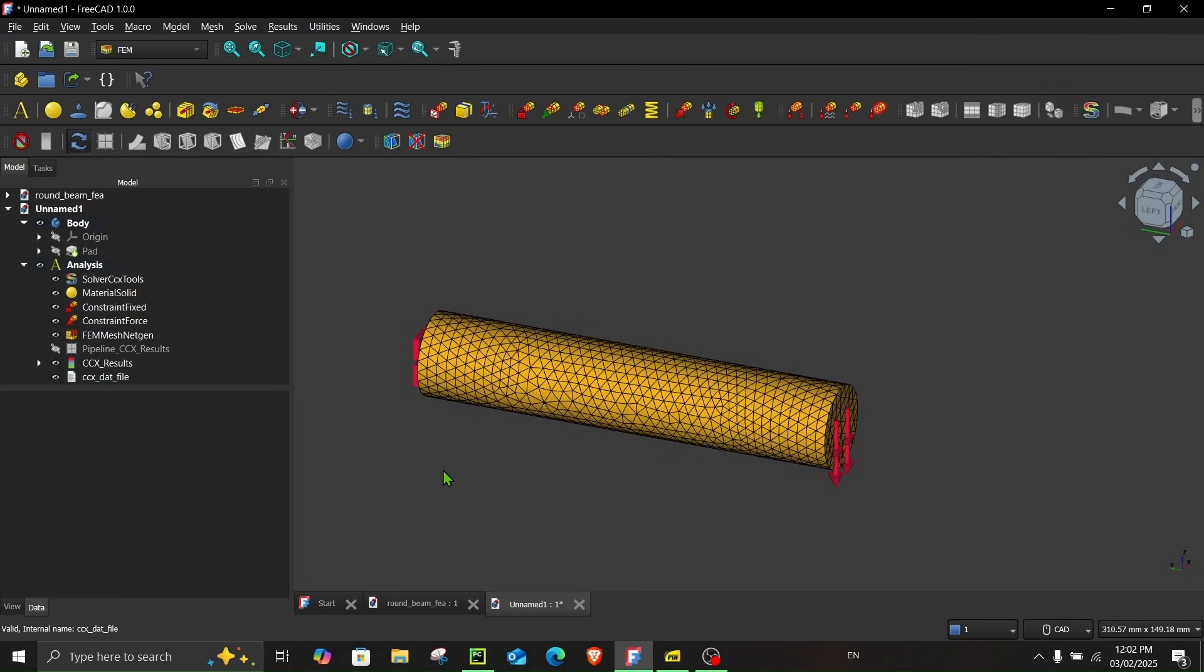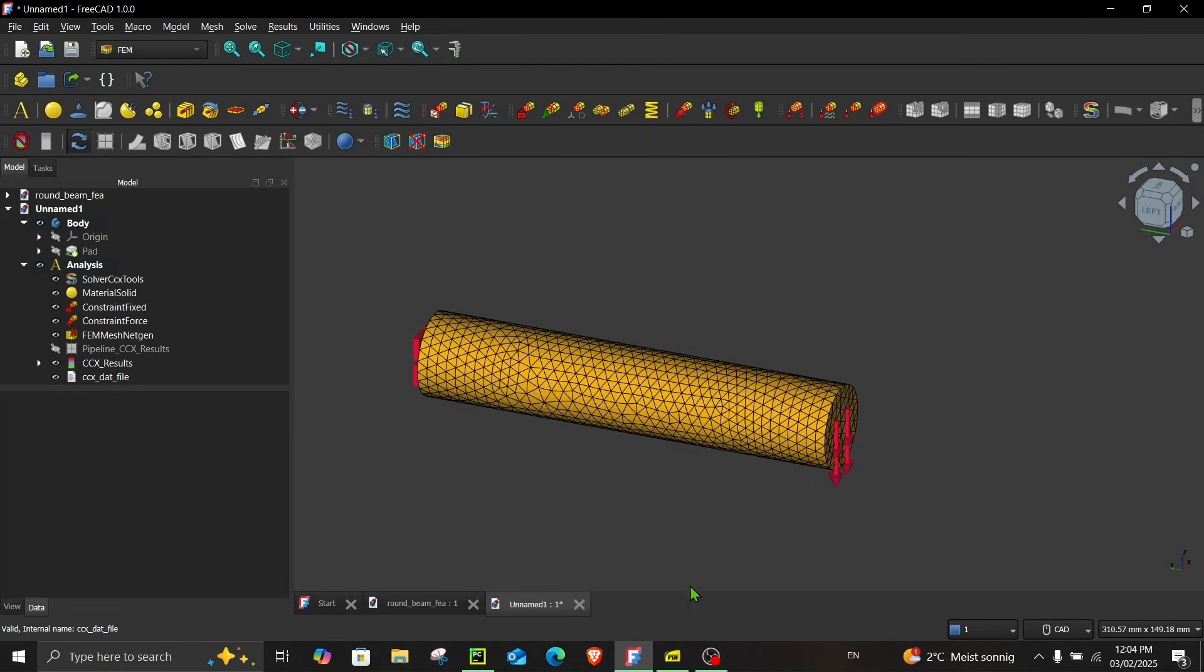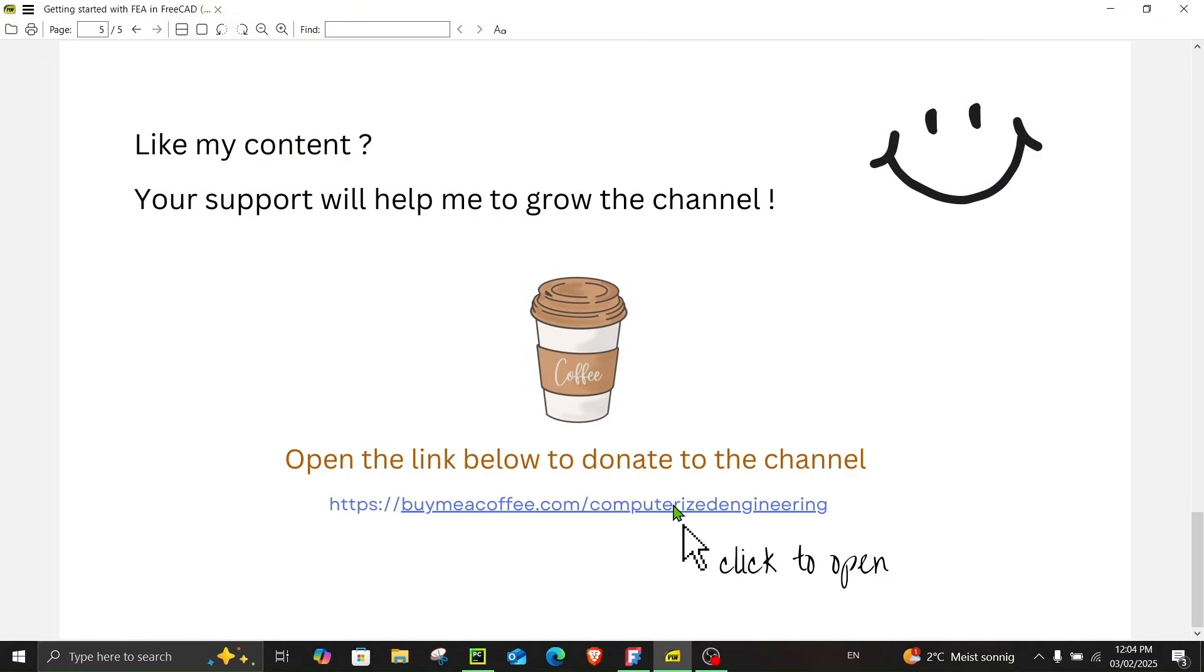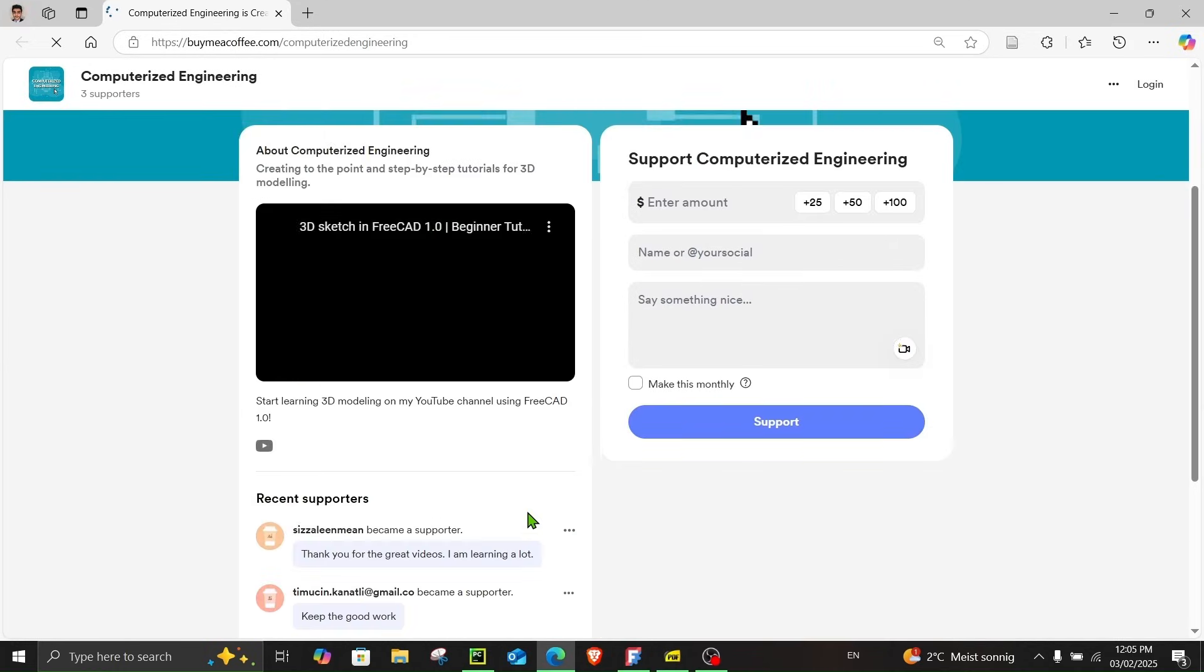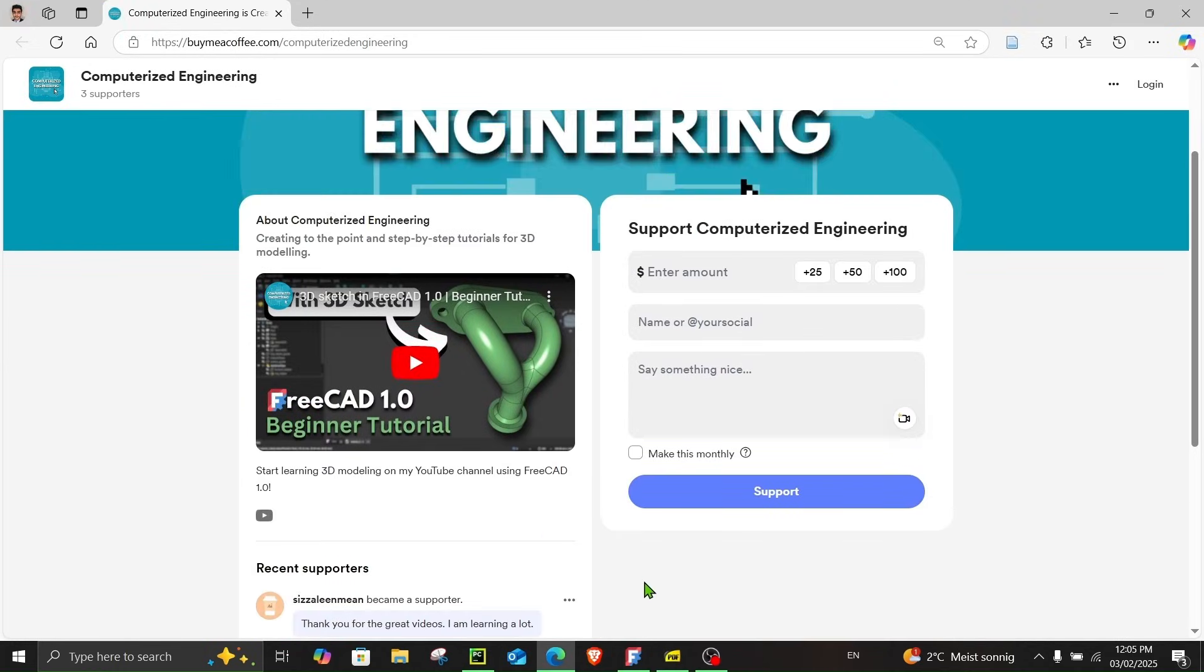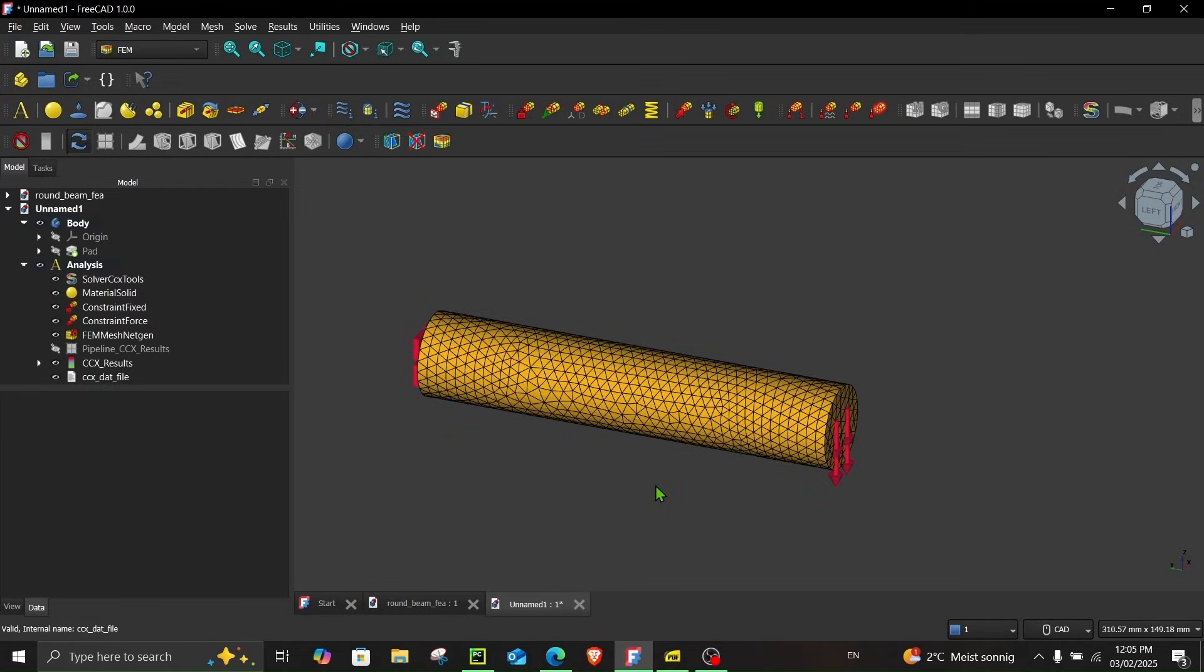So that brings us to the end of this tutorial. This was a very basic introduction and walkthrough of FEA using the FEM workbench in FreeCAD. And I was really fascinated by the fact that you can do all this for absolutely free. And if you like my content, you can offer your support by donating a small amount to the channel. You can click on this link. This link is also available in description and on my channel. This link will redirect you to this page over here. So thank you for watching this video. Take care and see you next time.